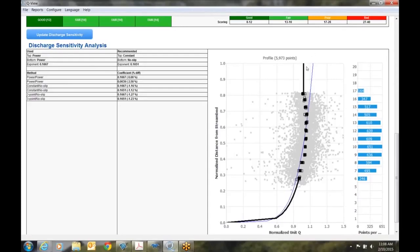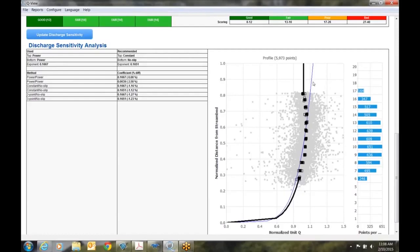The black line that we see represents the recommended top and bottom extrapolation methods. The blue line that we see right here represents extrapolations using the one-sixth power law. So you can see we've got a bit of a difference here. So what is the graph telling us?